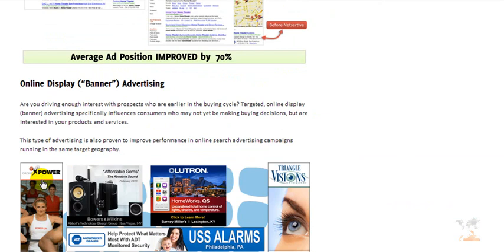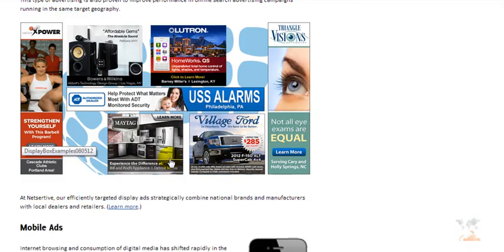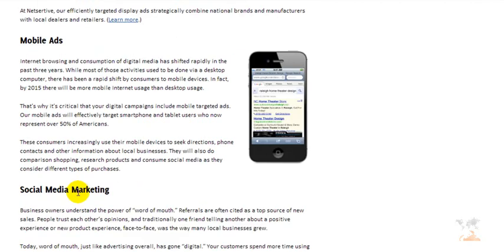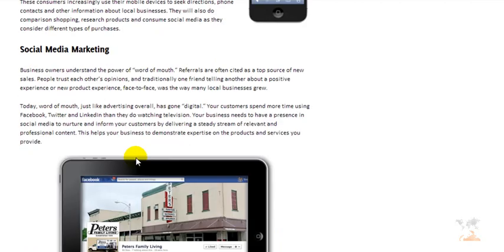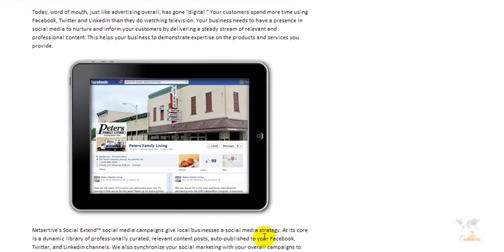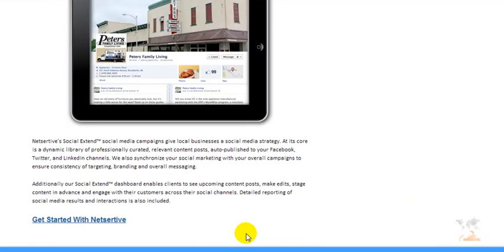Online display advertising — you can see the banners right here. Mobile advertising is another solution this service offers. And social media marketing — from what I can understand, they post on your social profiles. I'm not sure if they do it every day or weekly; it really doesn't say. And I don't see a price, so I'm going to click Get Started with NetSertive.